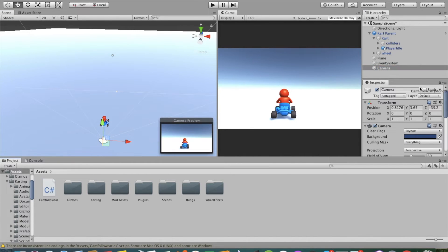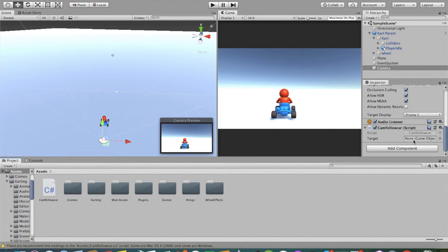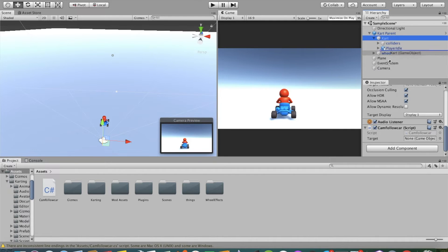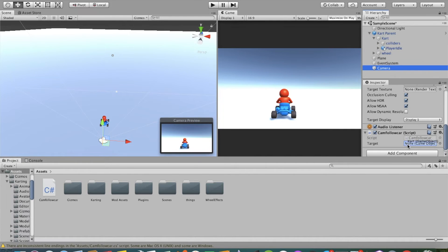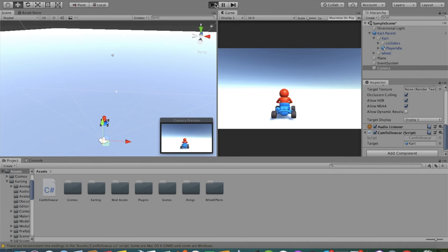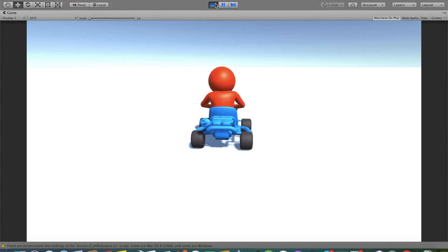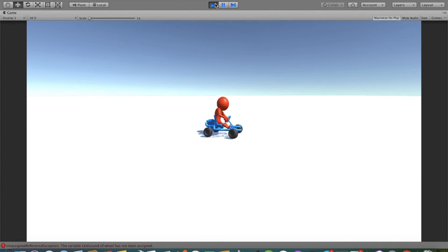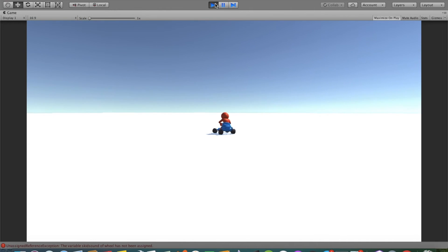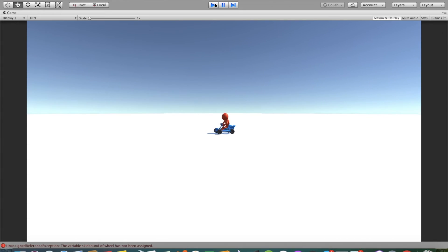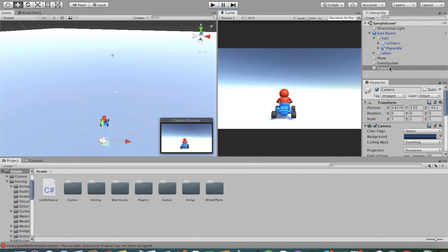On the camera, I will attach the CamFollowCar script. In the Target field, I will add the real car object, not the parent. If we click Play now, the camera will not move with the car, but it will look at the car.